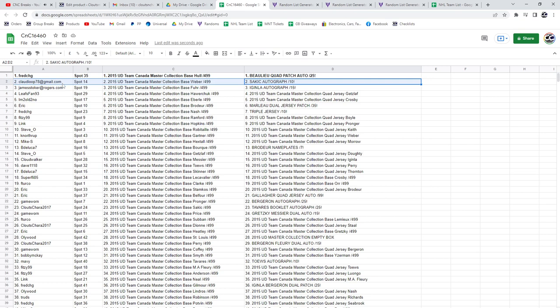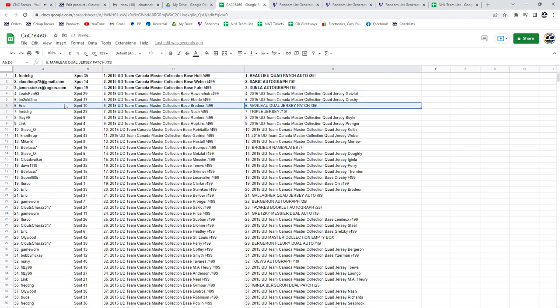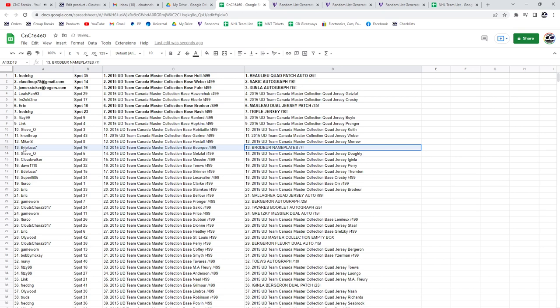out of 10 goes to Claudio. The Eichel autograph goes to James, congrats. The Marner dual jersey patch at 35 goes to Eric. The triple jersey out of 10 goes to Fred. The Marty Brodeur out of seven goes